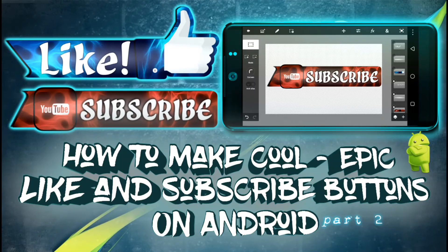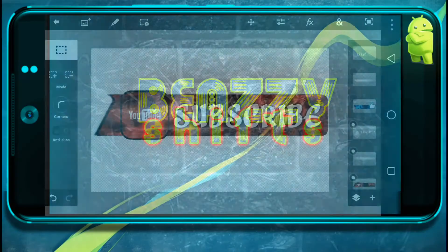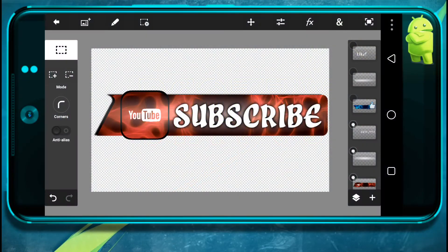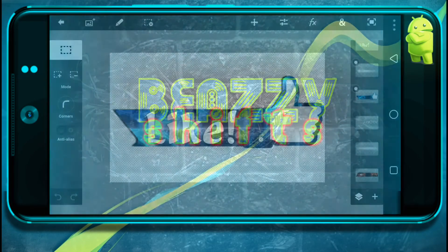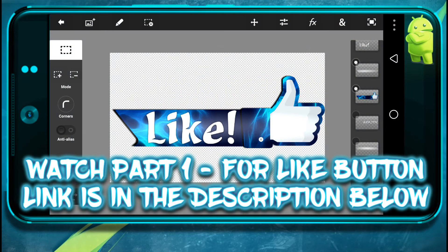Hello there, this is Shifty here. In this video I'll be teaching you how you can make a cool epic like and subscribe button just like this on Android. This is part 2 and in this part we'll be tweaking the subscribe button. Watch part 1 for the like button, the link is in the description below. So now let's get started.